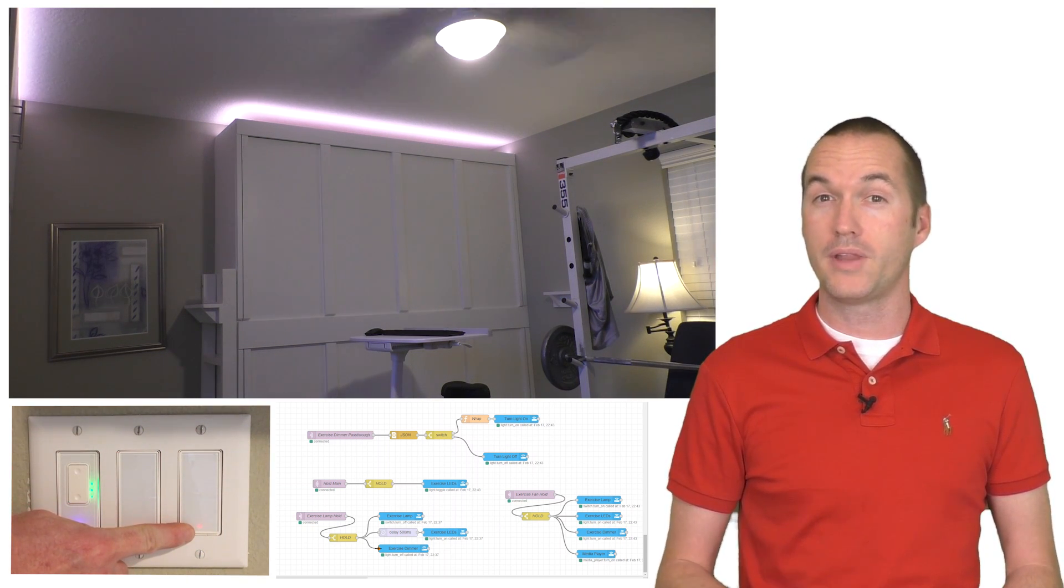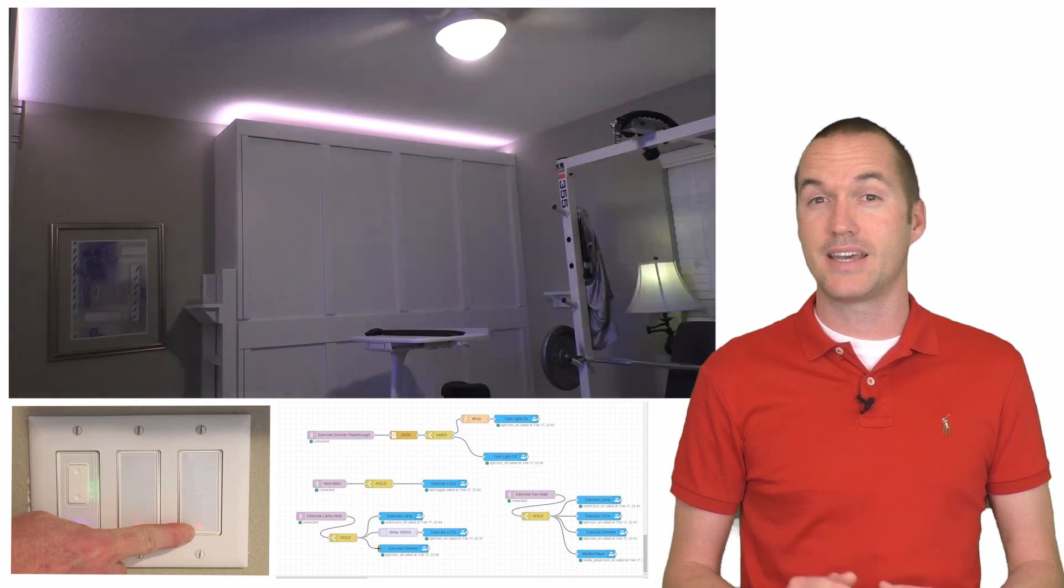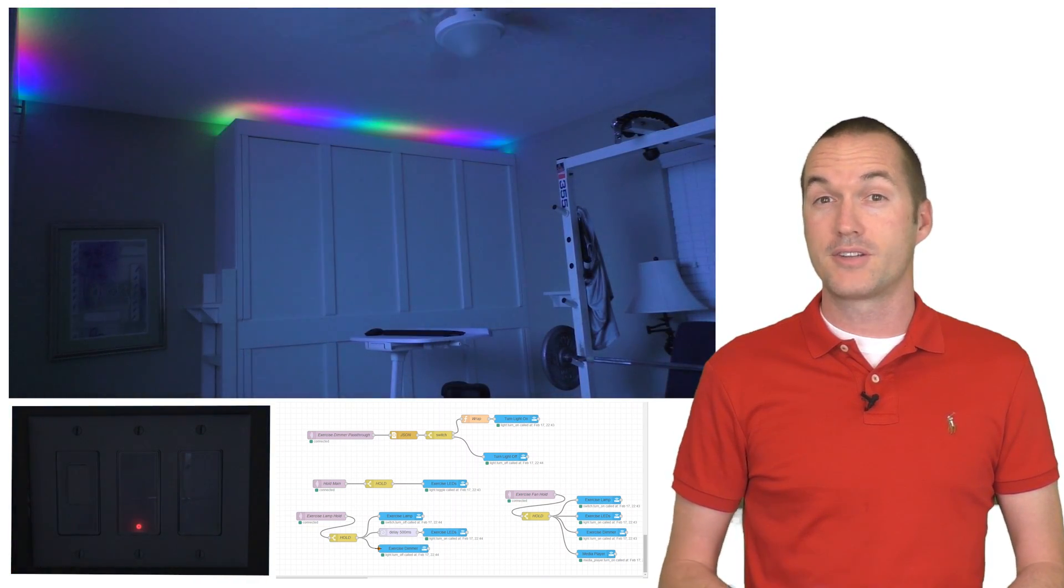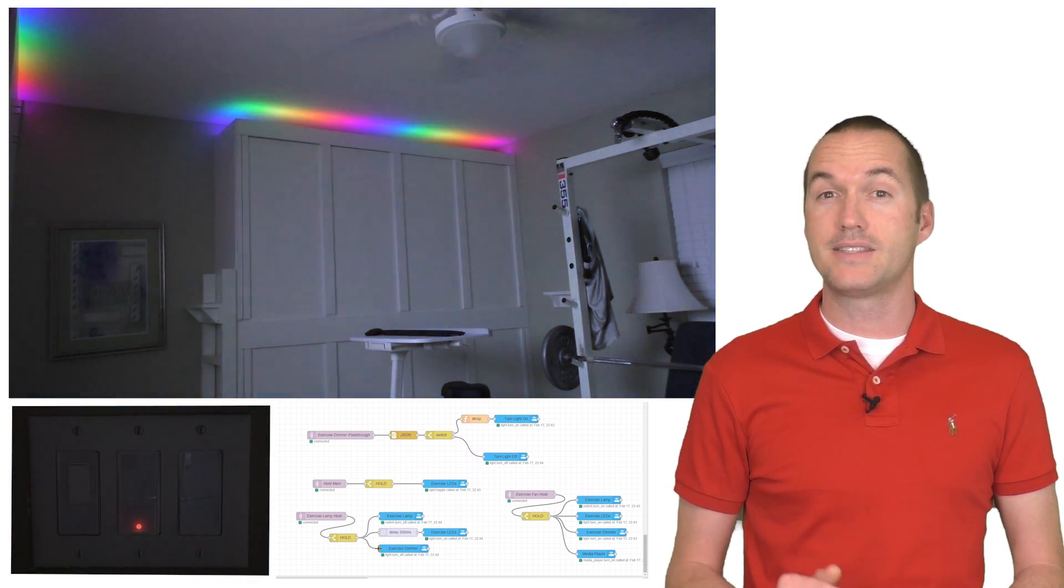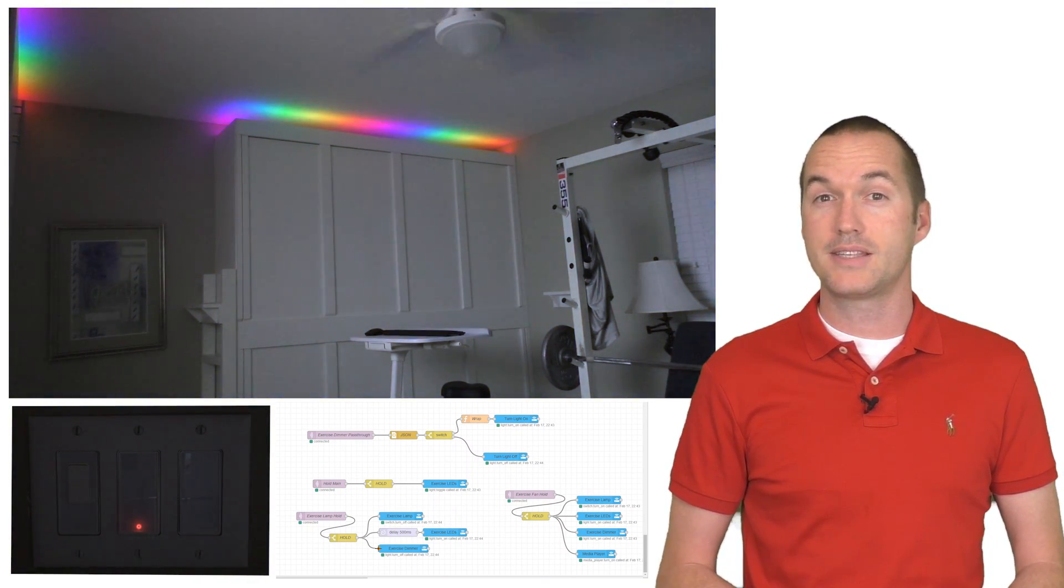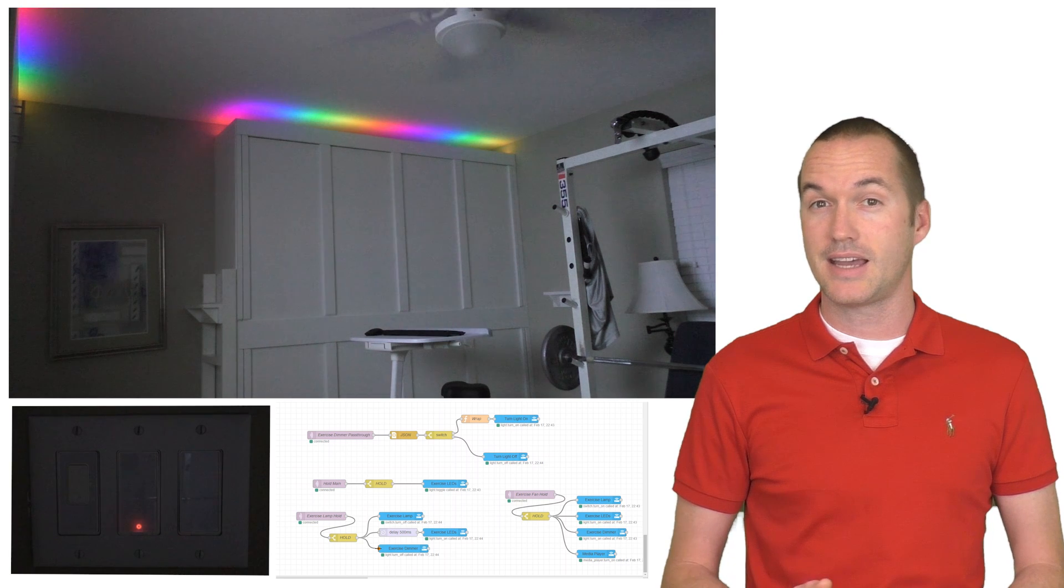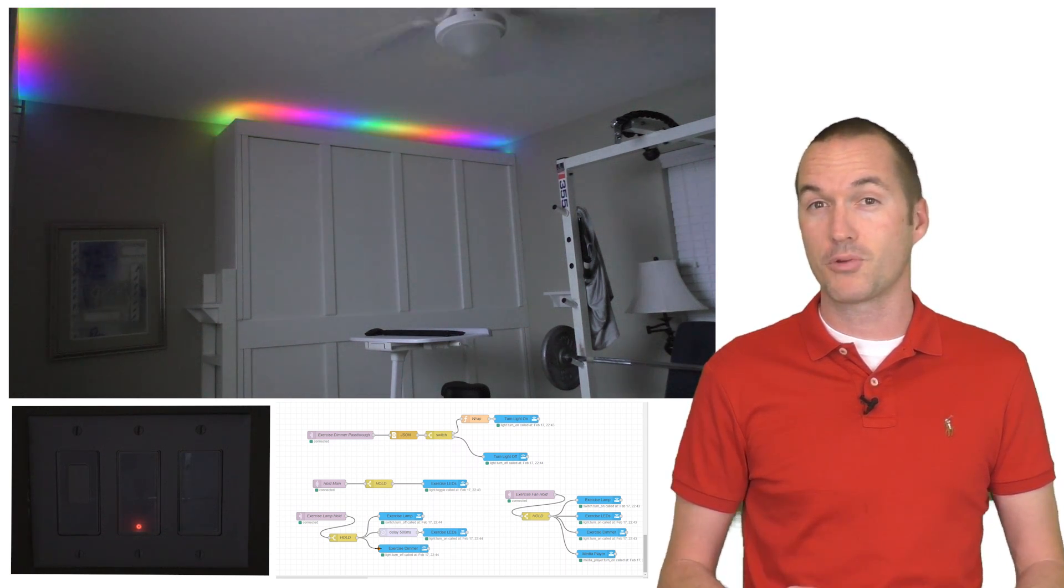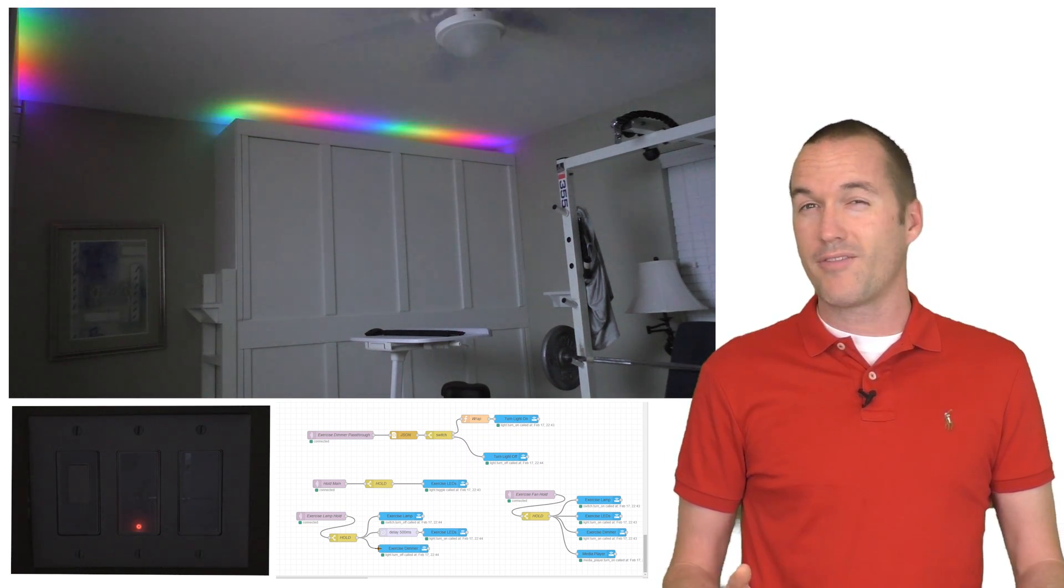But the hold action activates a night light for this room for my daughters sleepovers, which turns out all the lights except for the bookcase LEDs and it sets those to 5% brightness with the rainbow pattern.